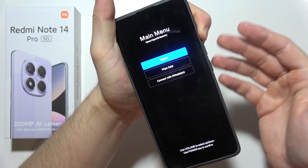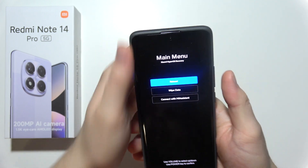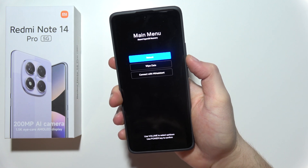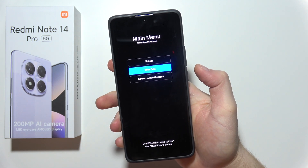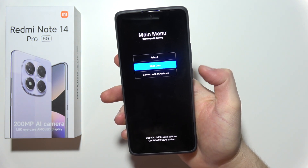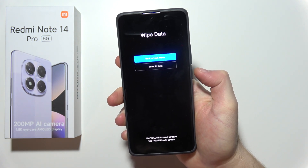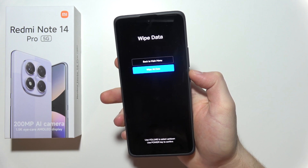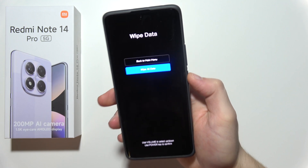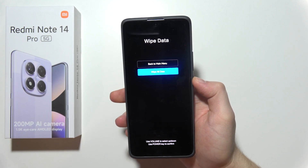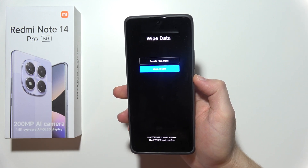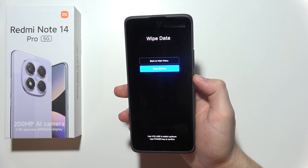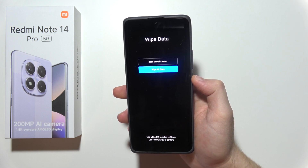Keep holding until we enter recovery mode. Now, using the volume down button, scroll to 'Wipe Data' and click the power key to enter. Scroll and select 'Wipe All Data'. This is actually the only method — you will remove every piece of data from your phone, including your photos,